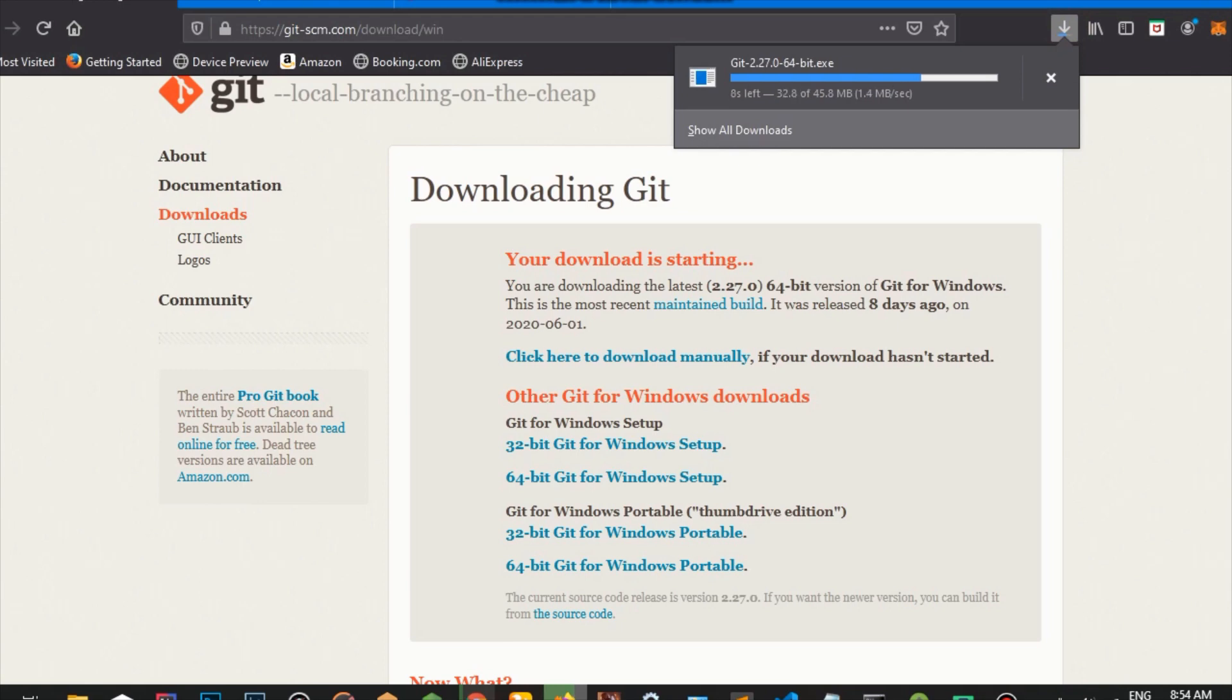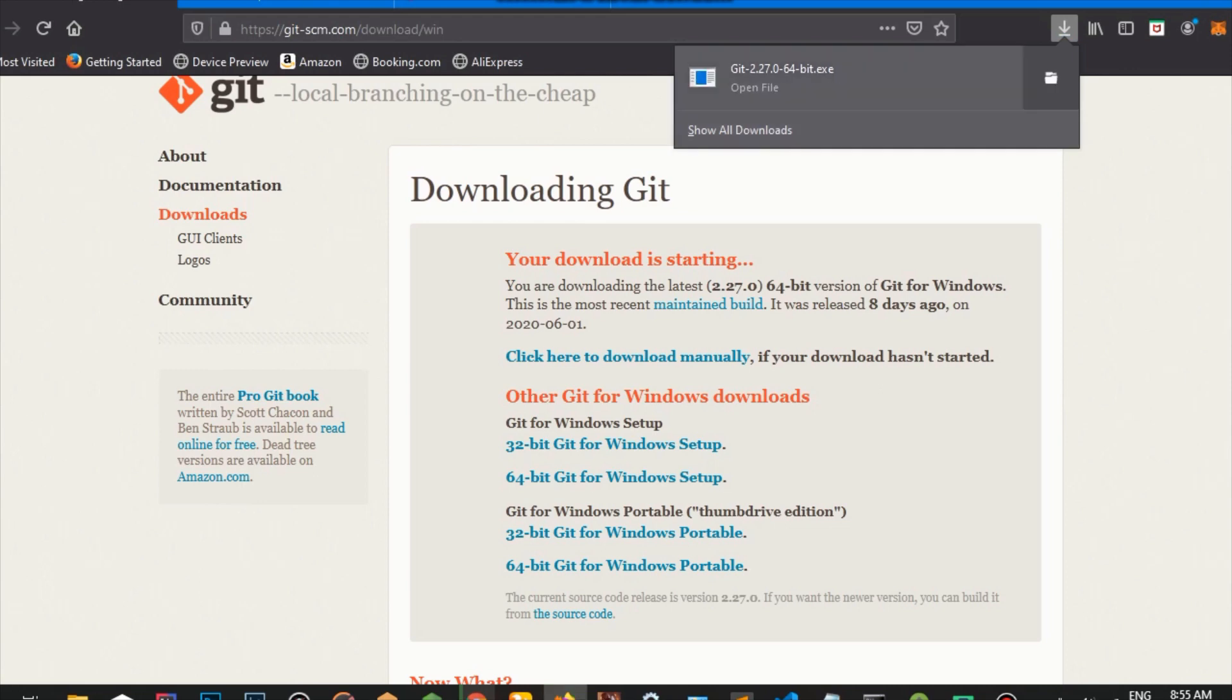So it's almost done. We have six, five seconds left. Great. So our app is downloaded. We're going to open it.